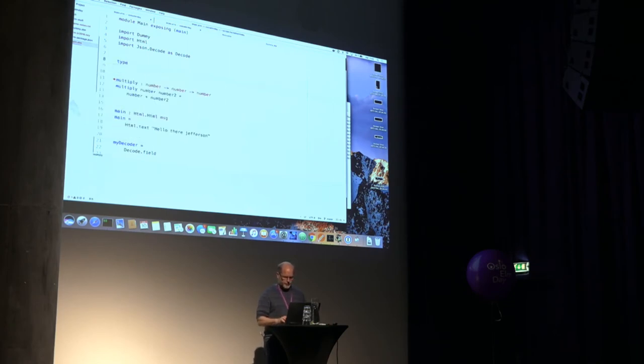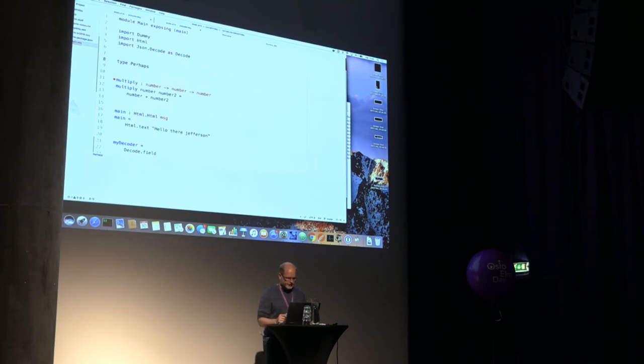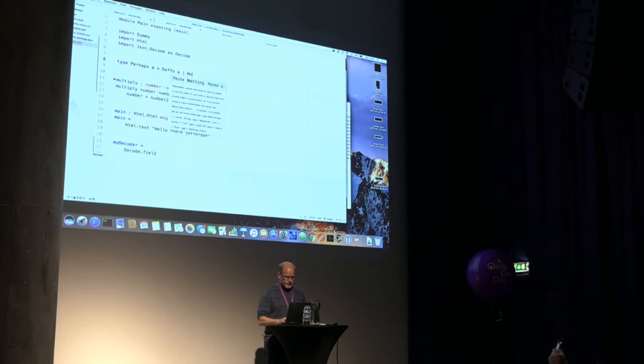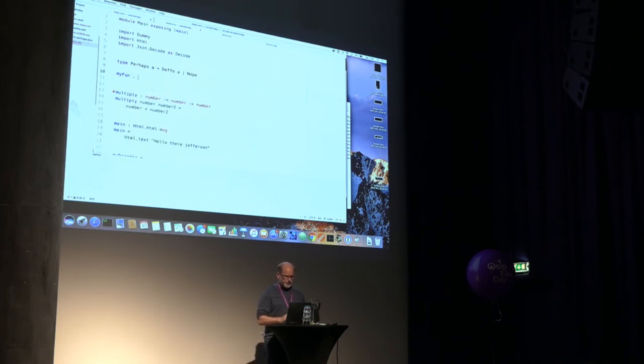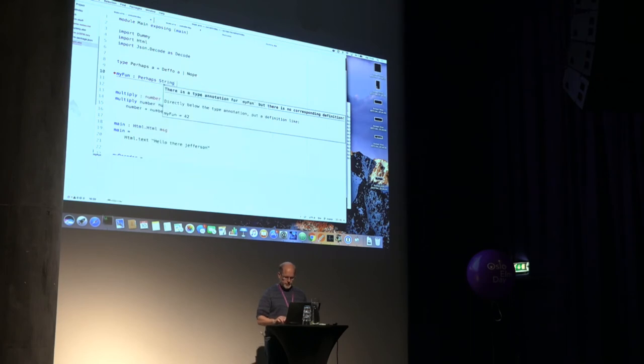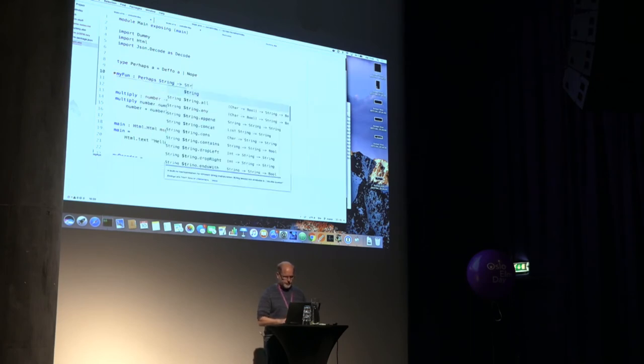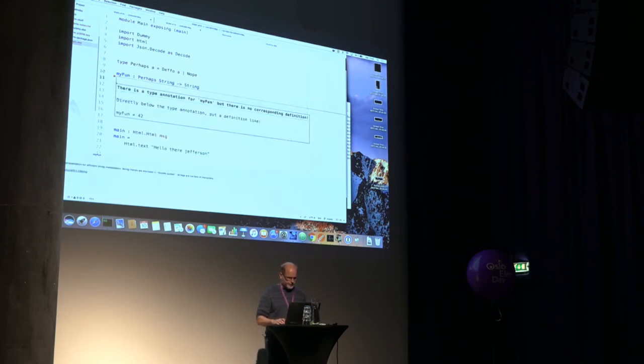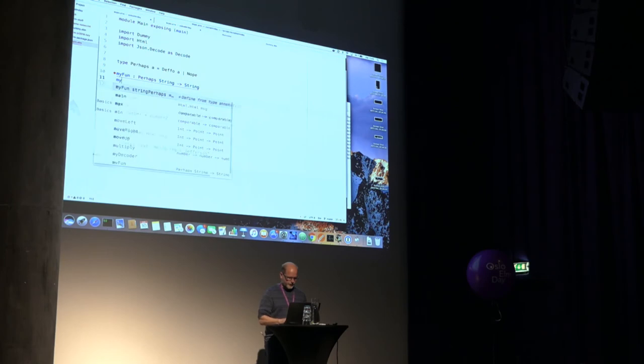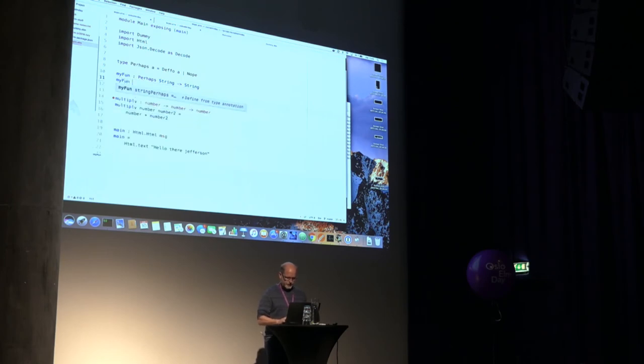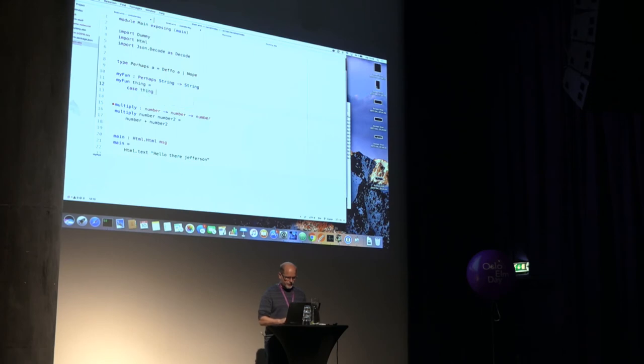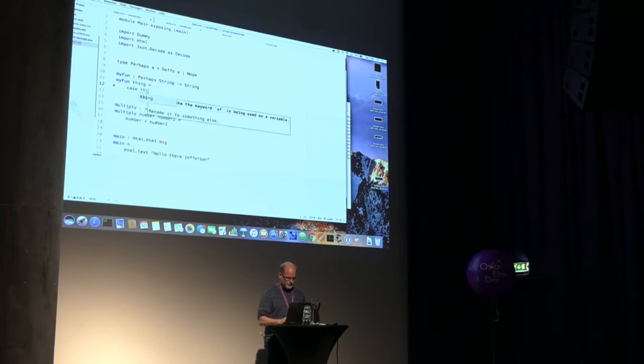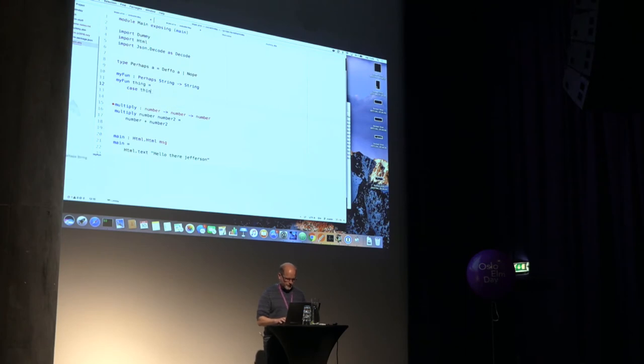So that's a simple one. Let's do something a little bit more advanced. So I'm going to define my own type. I don't think, really, maybe captures the essence of what it does. So we need a perhaps. And it's going to be defo a or it's going to be nope. So I need a function to handle that. Or a function that uses that. So I'm going to send in the perhaps of a string. And I'm going to return a string. Because that's, we like strings. So my fun, I'm going to send in the thing.